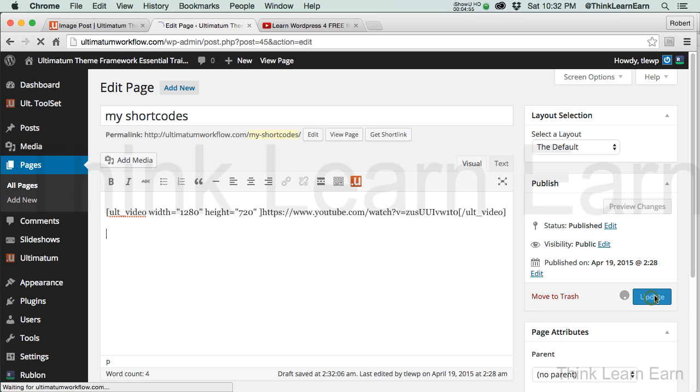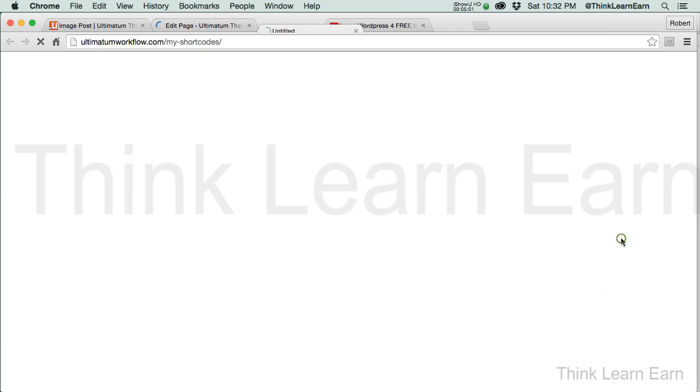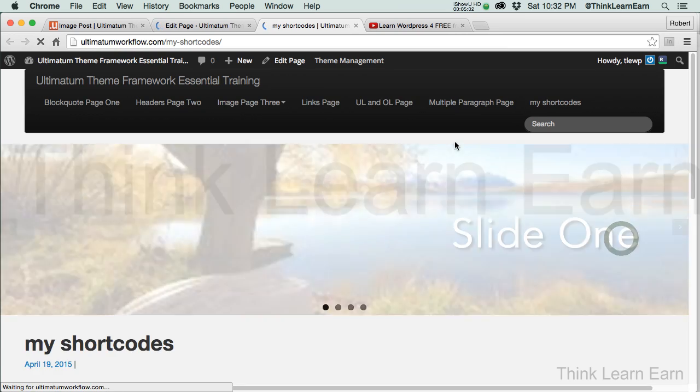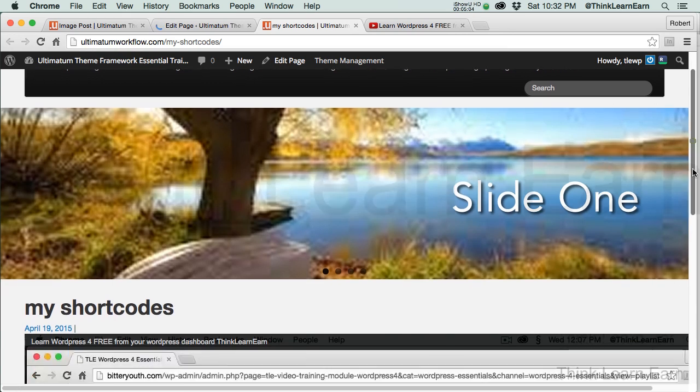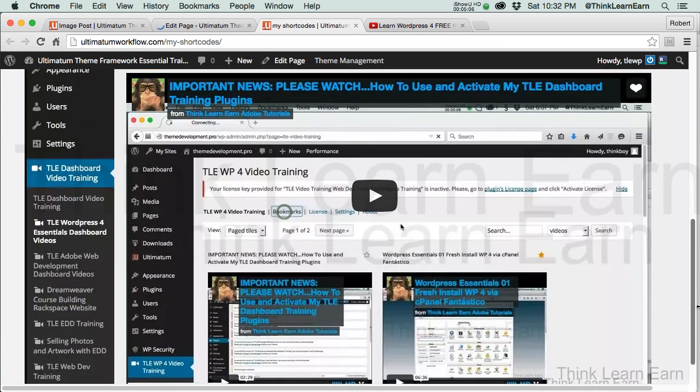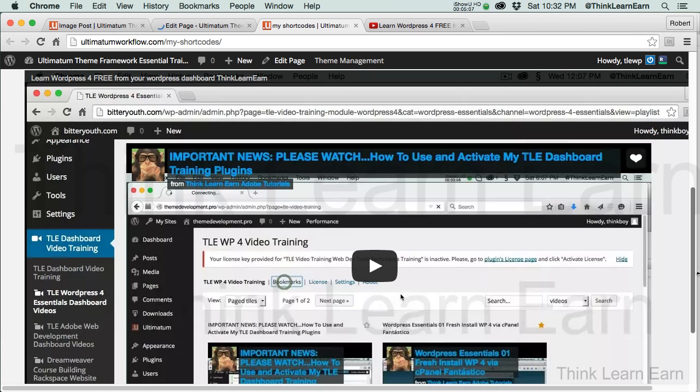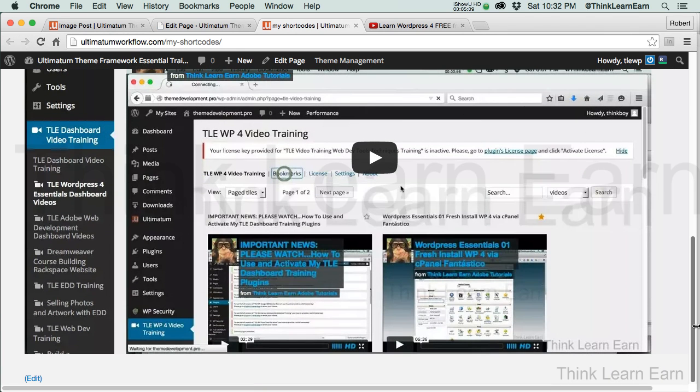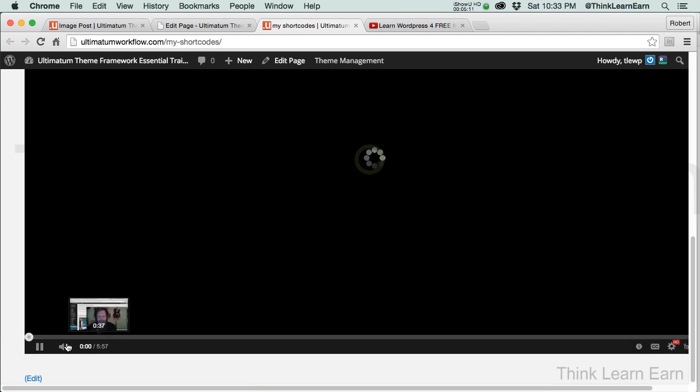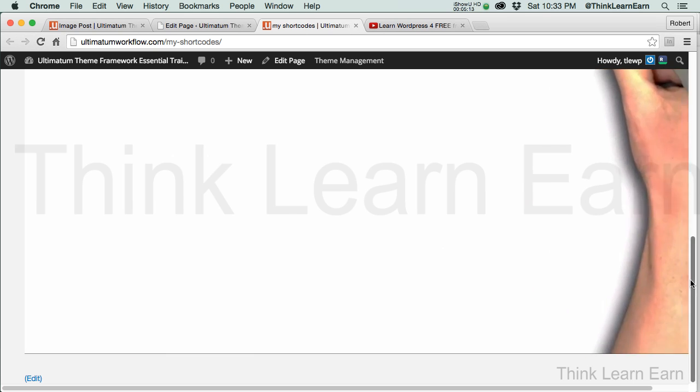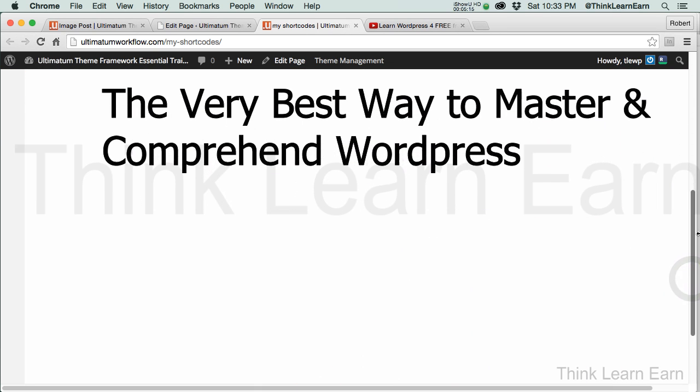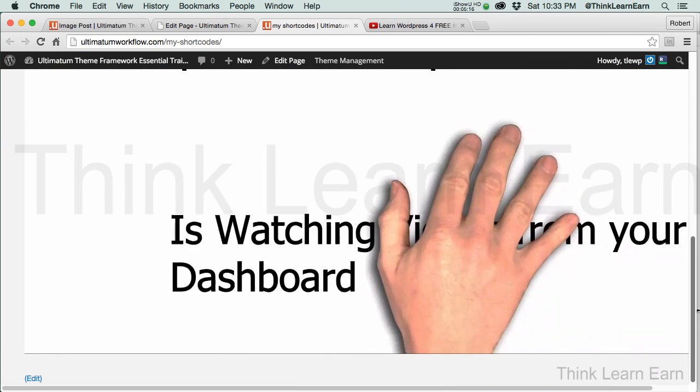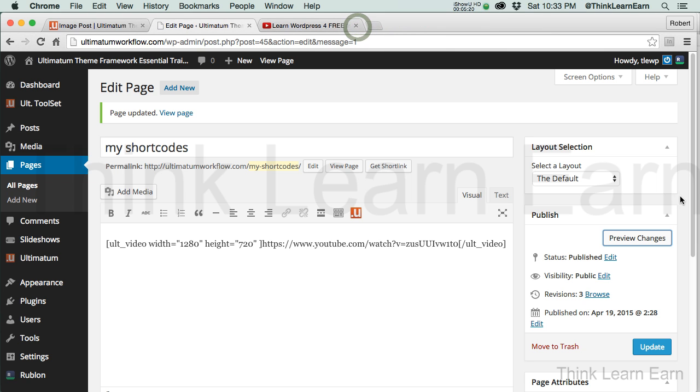Pretty cool. So I'm going to update that. And if I go to preview this, you should be able to see that video. And there's the video in the full width, which was 1280 by 720. And if I click on that, that's just going to play that video, which is my little propaganda for the best way to learn WordPress is from your WordPress dashboard. But you already know that because you're watching my videos.